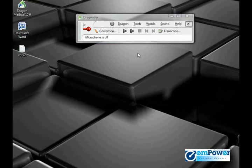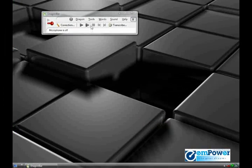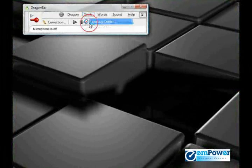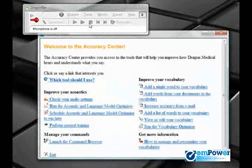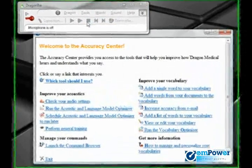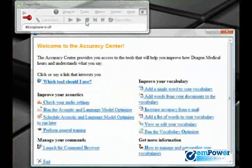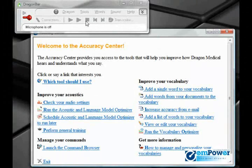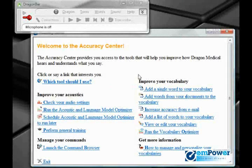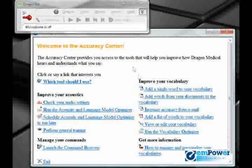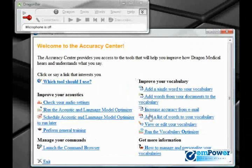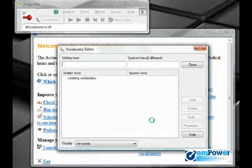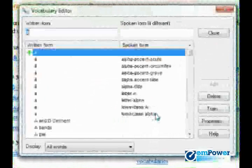Or I can do it through the Accuracy Center, which is how we'll do it. We're going to go to Tools, Accuracy Center. Now the Accuracy Center is a part of Dragon that has several tools to help you improve how Dragon understands you. We are going to start on the right-hand side under the column that says Improve Your Vocabulary. To get to the vocabulary editor from here, we need to go to View or Edit Your Vocabulary. The vocabulary editor opens.